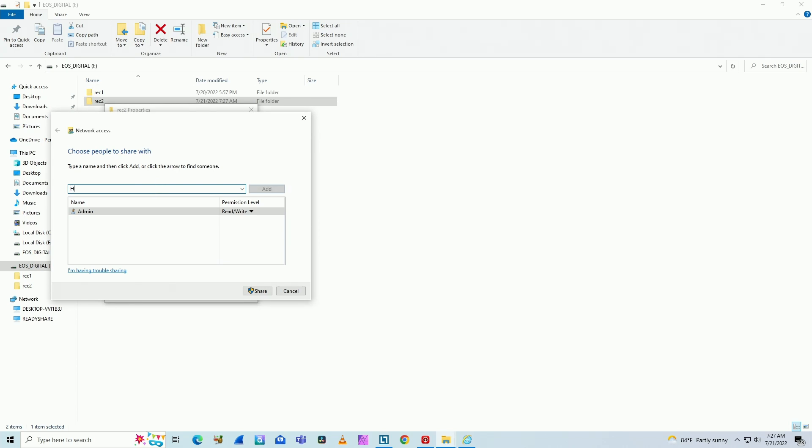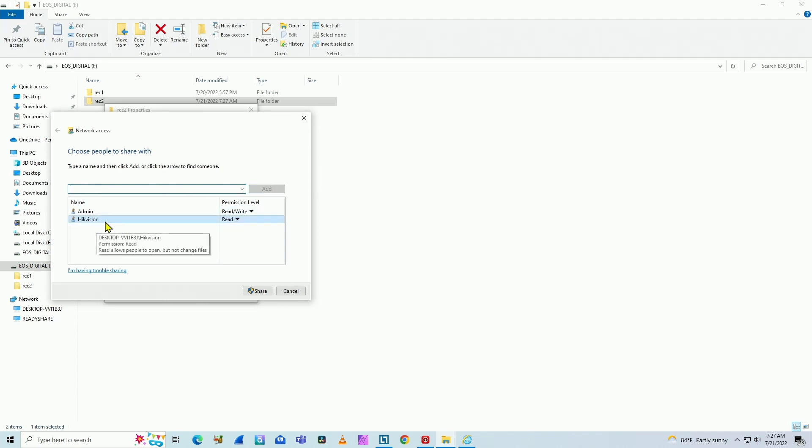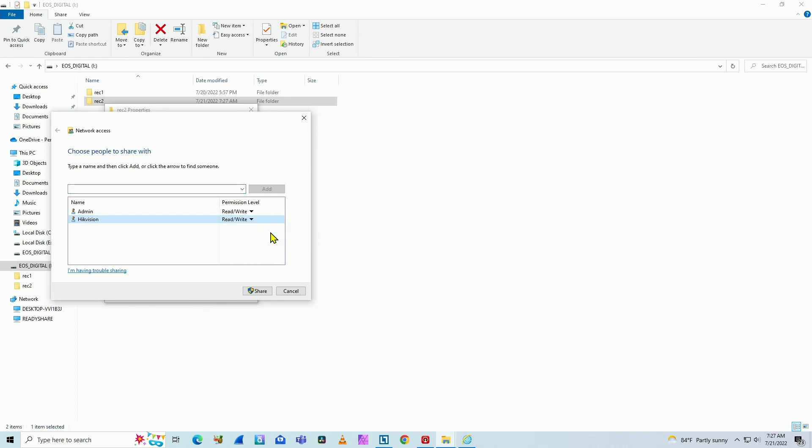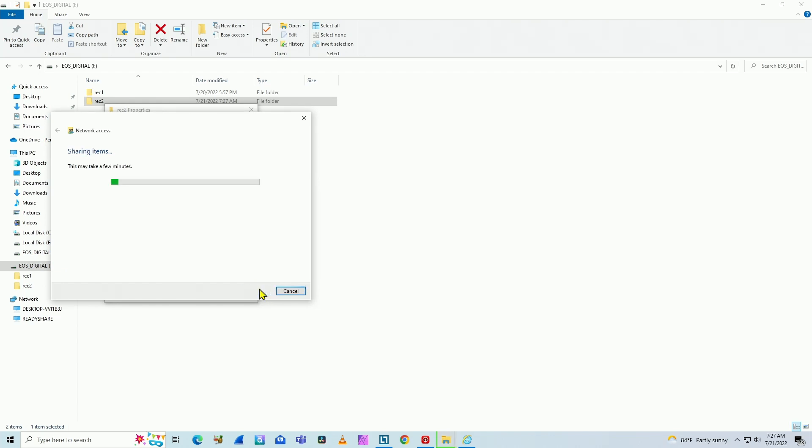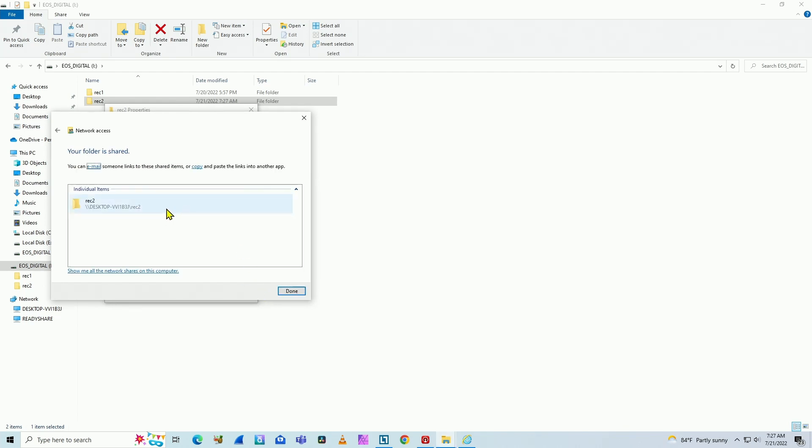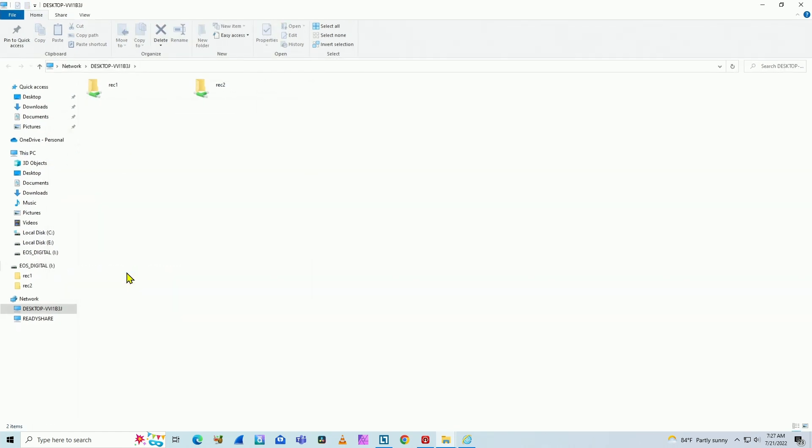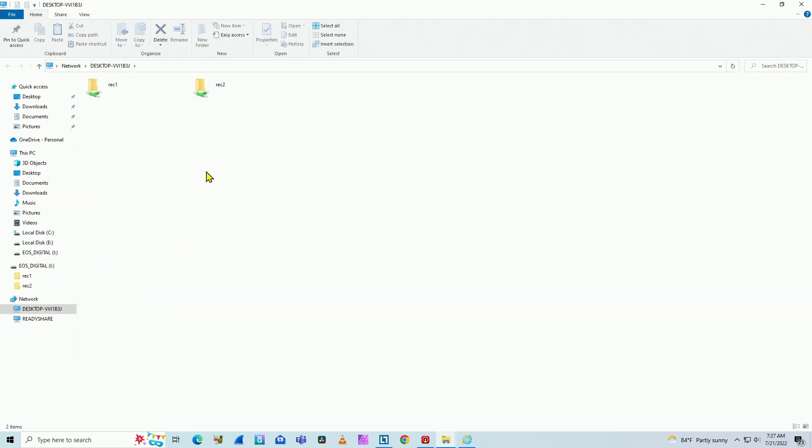When I type here, Hike Vision. I click add. You see, I have the user here. So Windows can find it. And here I change from read to read write. And just click here, share. Windows share this folder. And when I click here, it shows me the folder that I have shared here on this PC. Rec1 and Rec2 that I just created.